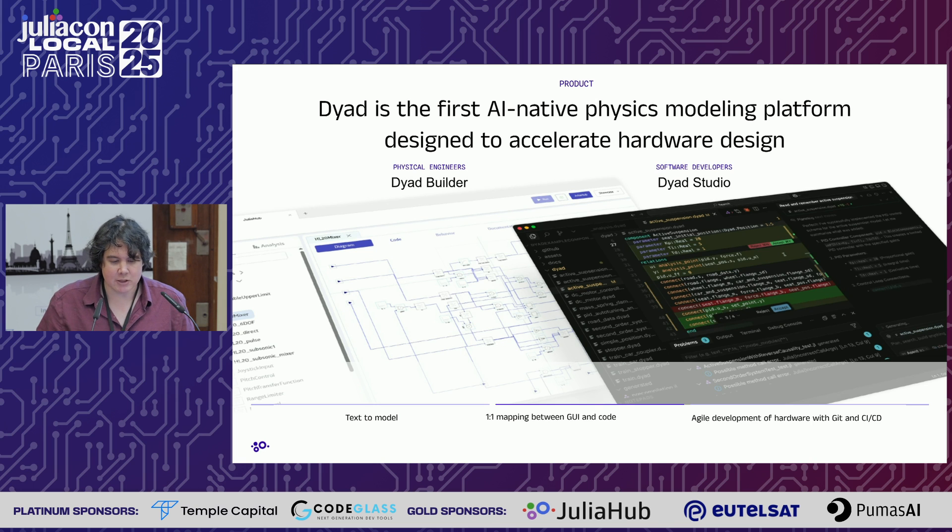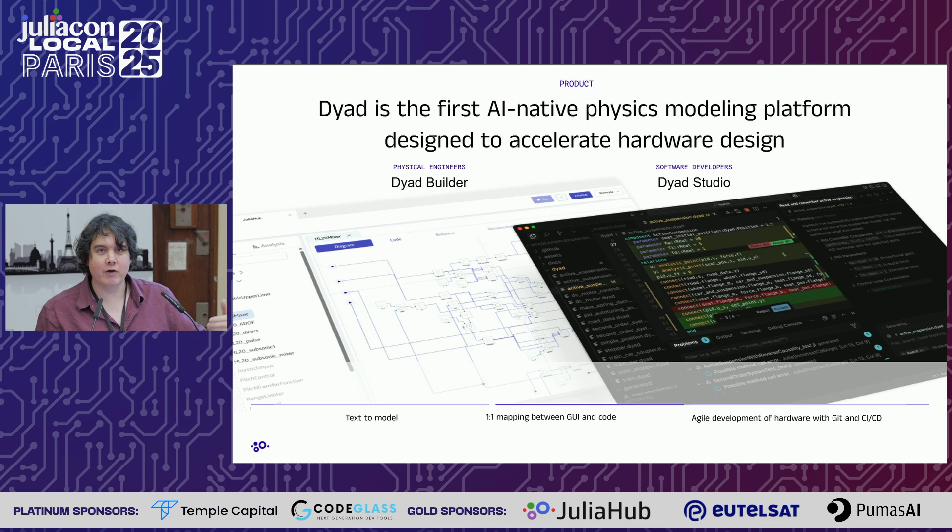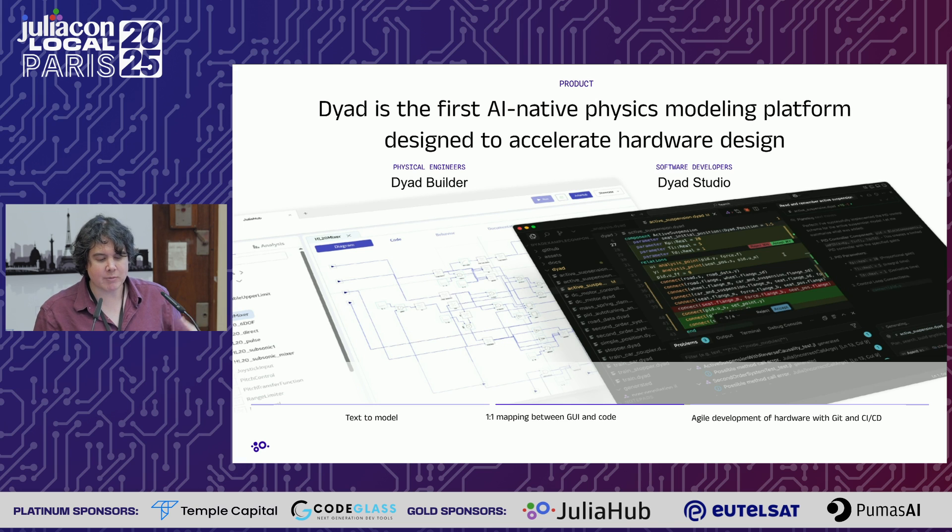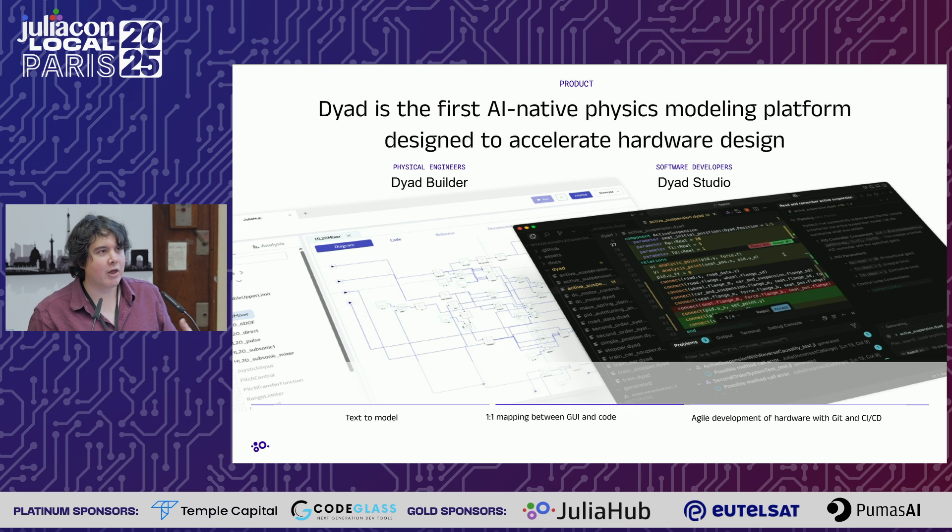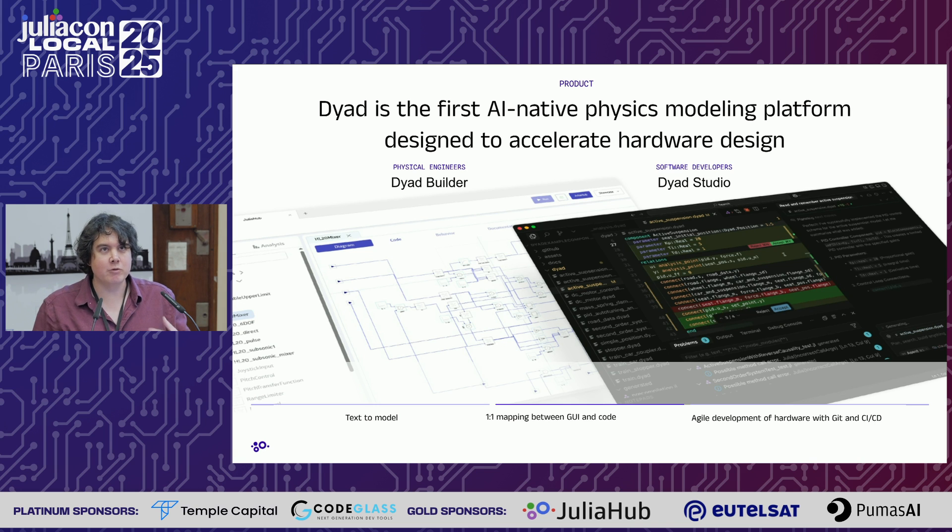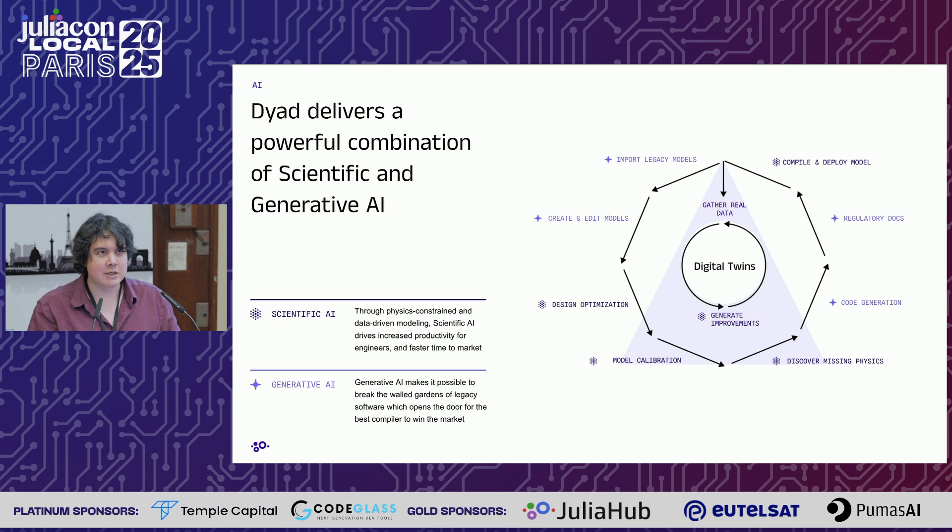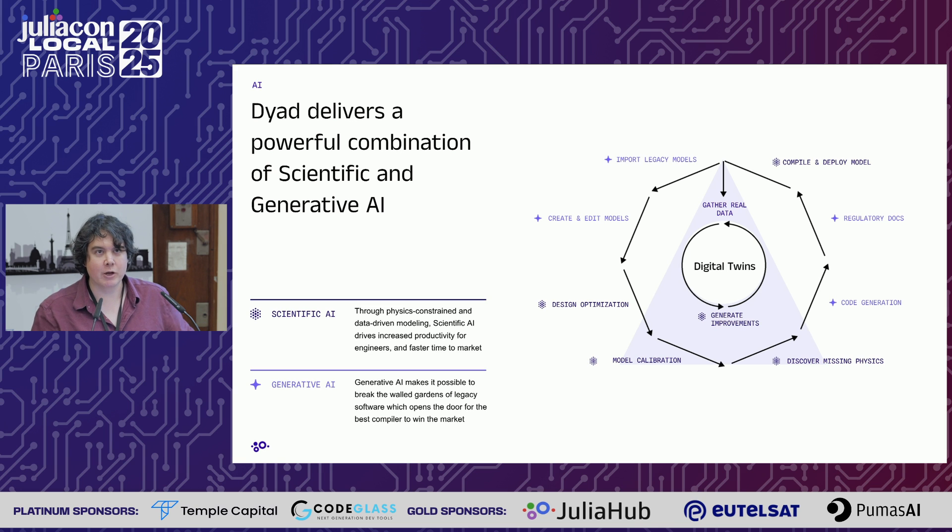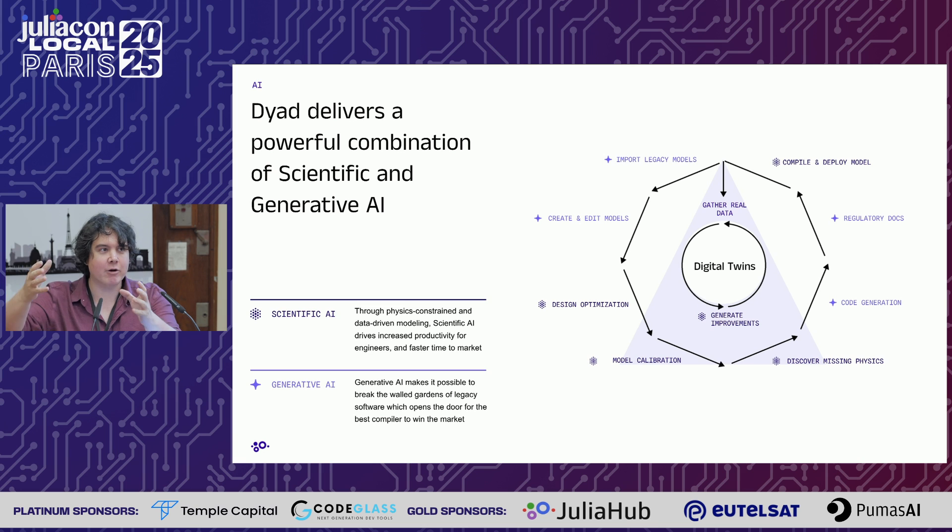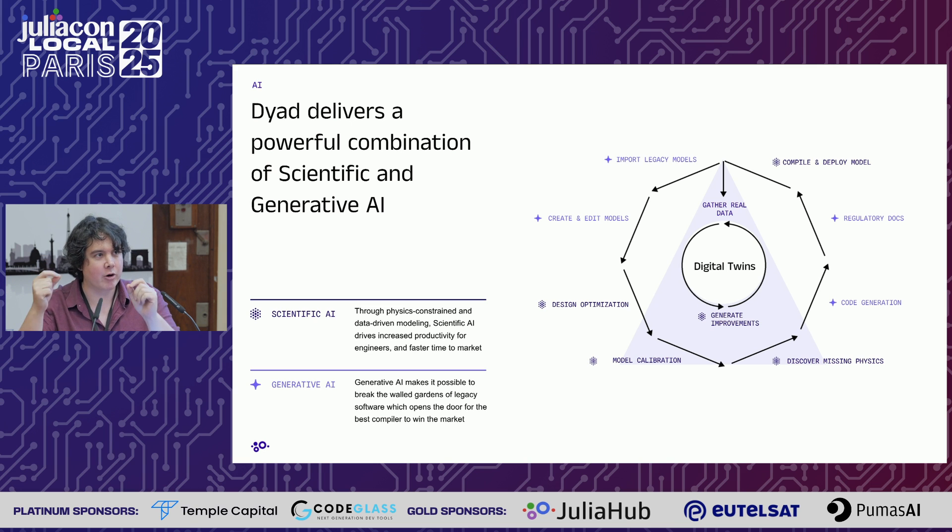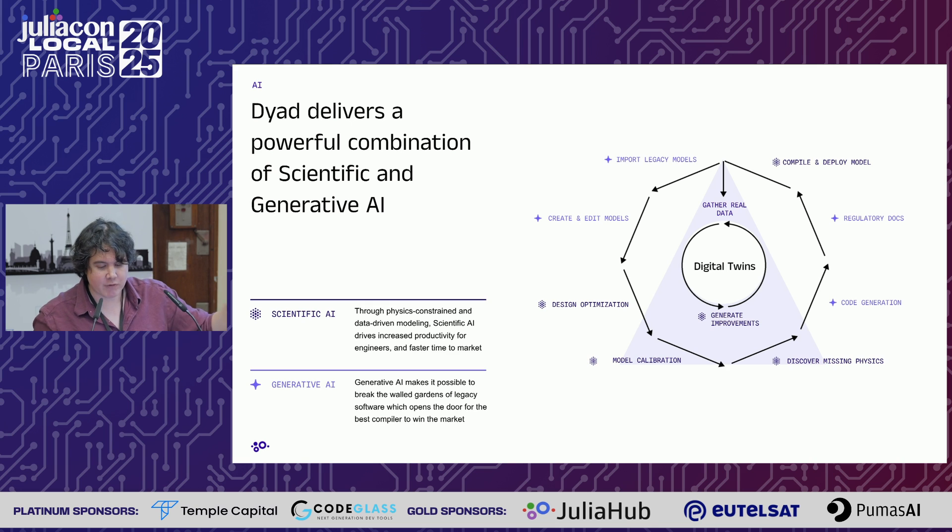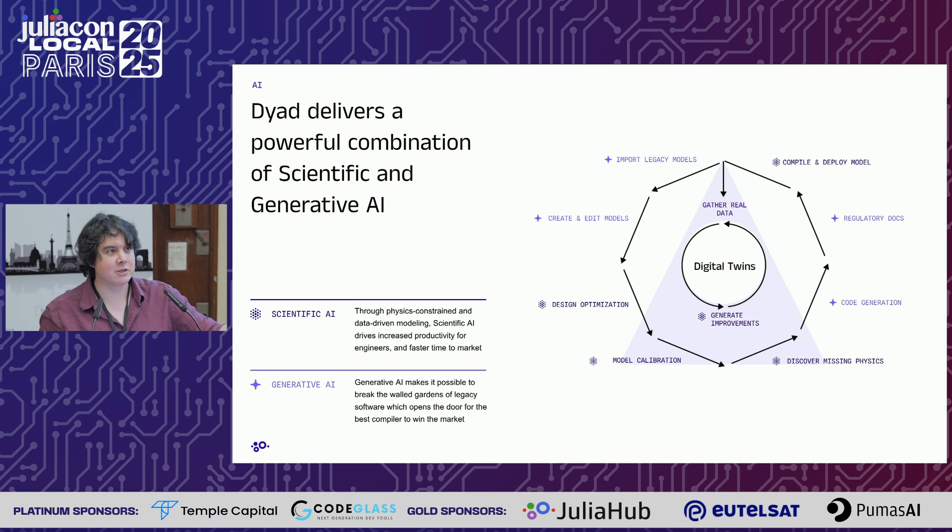We're building on past ideas with graphical user interfaces where you take component-based models and stitch them together. We're also doing something very different with Dyad Studio, where we're integrating this entire modeling experience with graphical elements into the VS Code environment along with agentic AI. We're pulling together all of scientific machine learning.